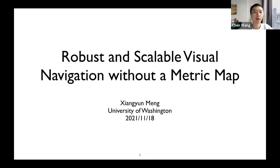Hello everyone. My name is Chen and I'm currently a project scientist at the error lab at CMU. Welcome to the Titan Air SLAM series. Today we have Professor Derek Fox and Xiang Yun Meng joining us to talk about the topic of learning to navigate in the real world without a metric map.